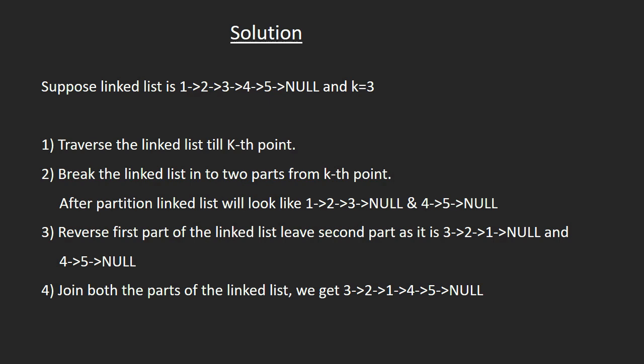Then reverse first part and leave second as it is. And last, join both the lists.